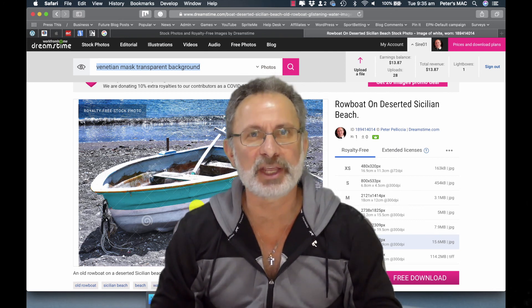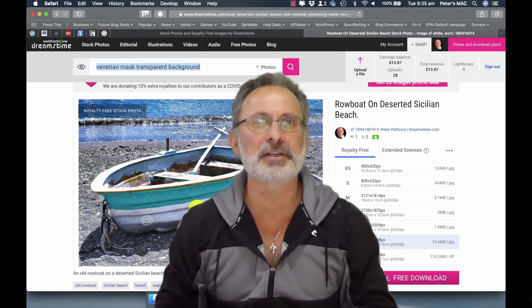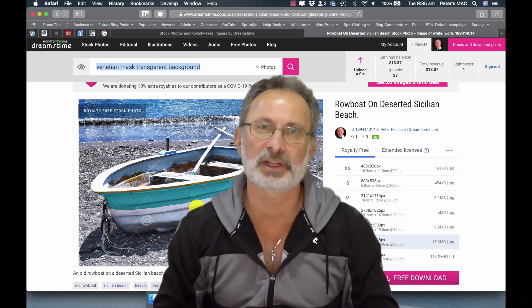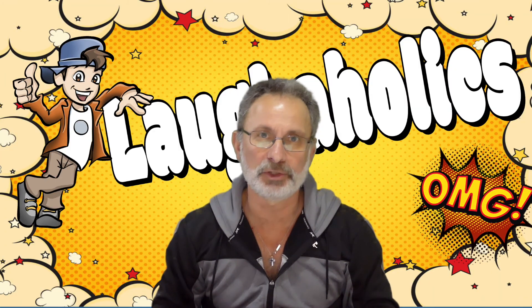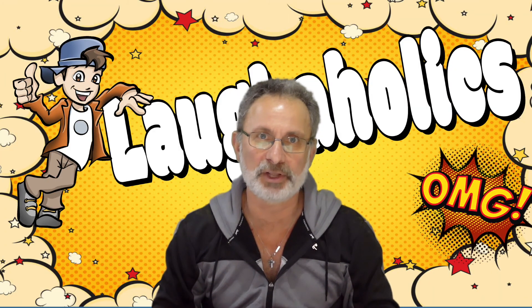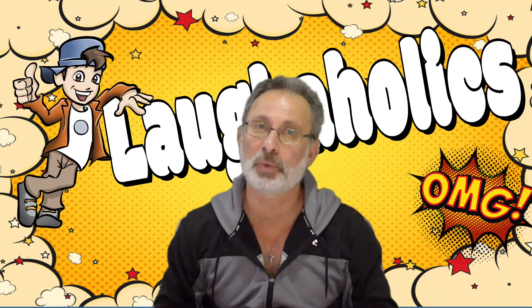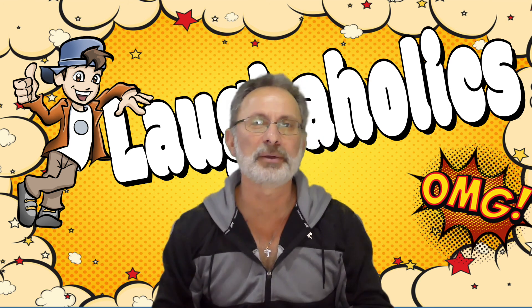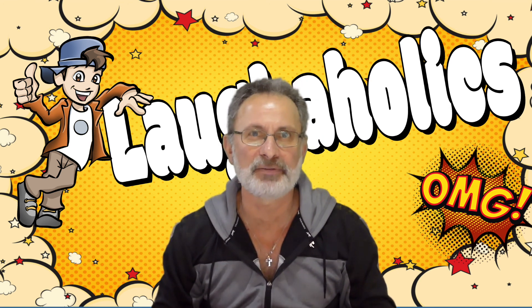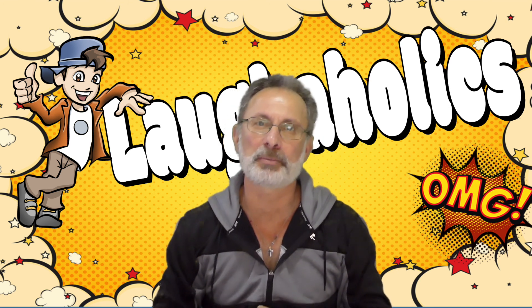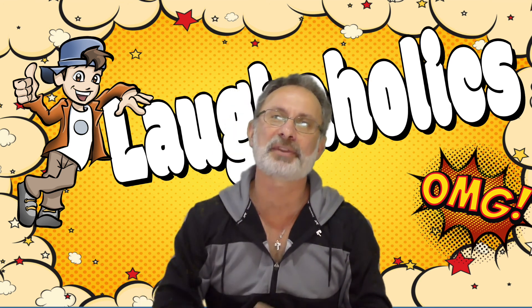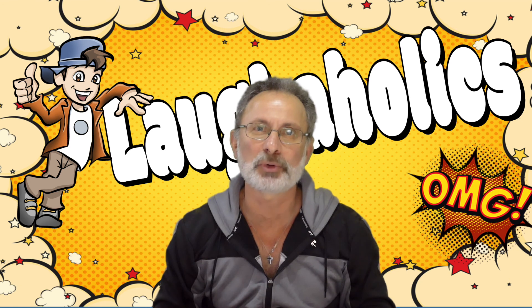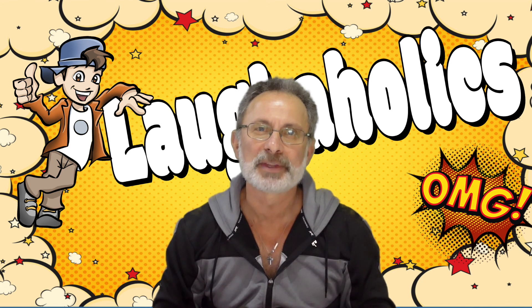So as always I love having you here guys, hope to see you for my next video which will be a Laughaholics video. I do a Laughaholics video every week and I love doing them because I love to laugh and I know a lot of people out there also love to laugh especially in these troubled times.